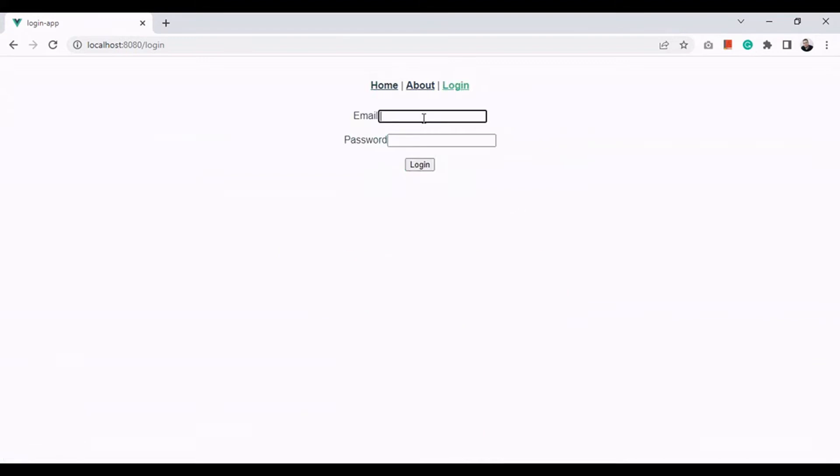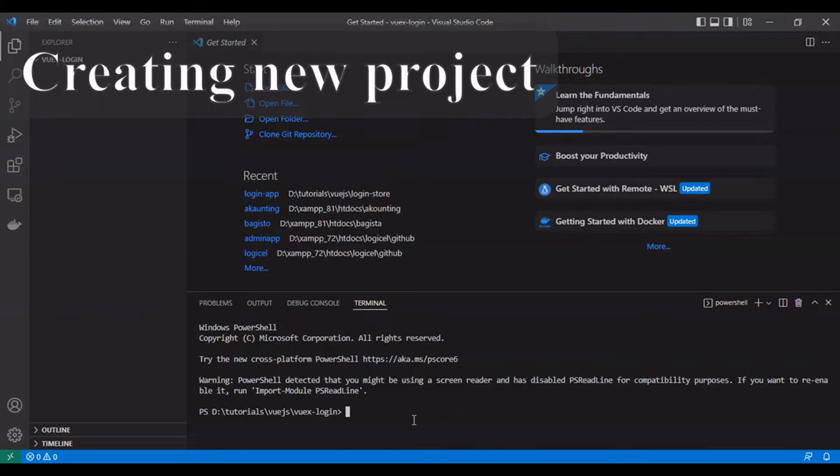Hello, let's create a new login project using Vuex for creating user sessions. I suppose you have Vue CLI and Node.js up and running on your system. Let's create our website.